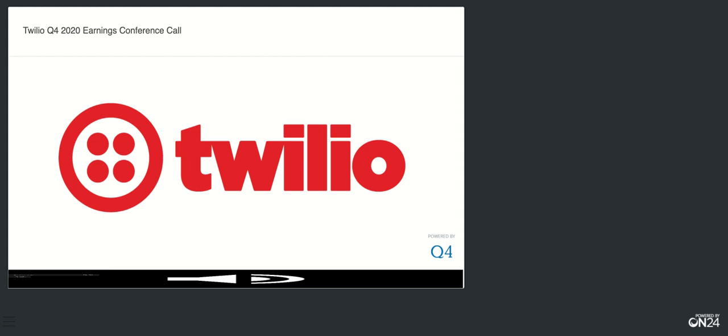Certainly. At this time, as a reminder, in order to ask a question, please press star, then the number one on your telephone keypad. Once again, that is star, then the number one on your telephone keypad if you would like to ask a question. To remove your question, press the pound key. We will now pause for just a moment to compile the Q&A roster. Your first question comes from the line of Derek Wood from Cowan & Company. Your line is open.